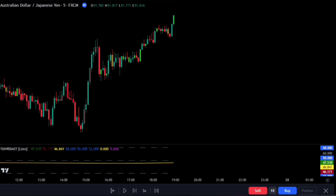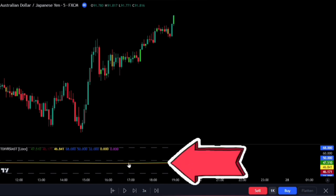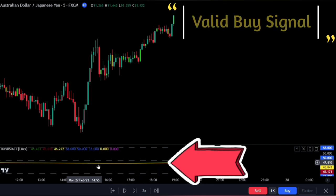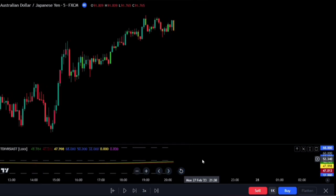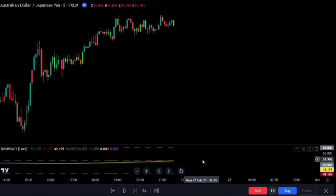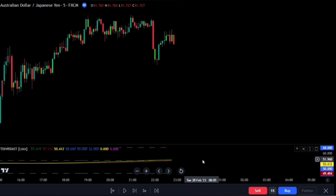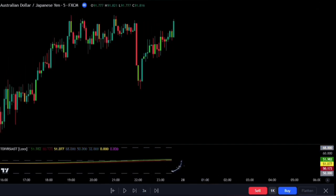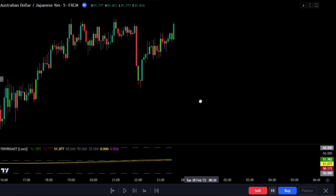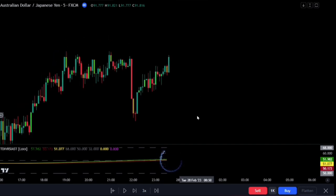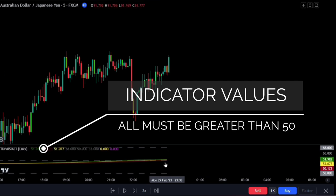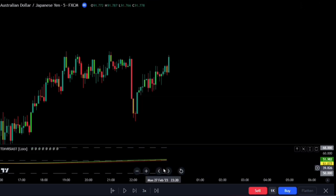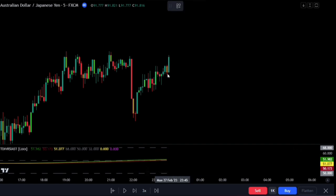Let's discuss the entry rules. Notice that our band line looks like a moving average. For a valid buy signal, we wait for the TDI moving average to cross above the middle band line. Ensure that both the red and green moving averages are above the middle band line. Always check the values of the indicator — the middle band line is at level 50. When both TDI moving averages are above the 50 middle line, we enter our position for a long trade.